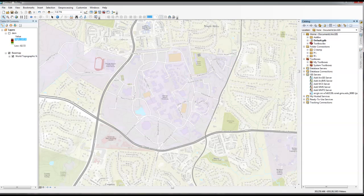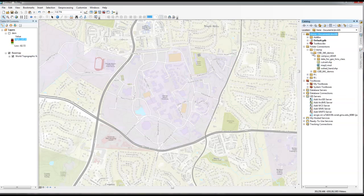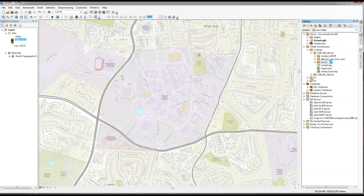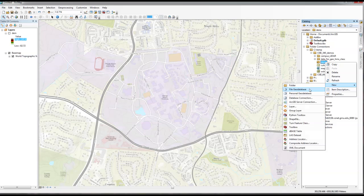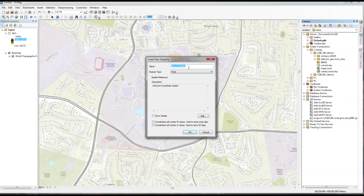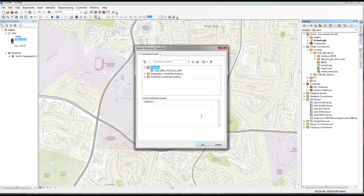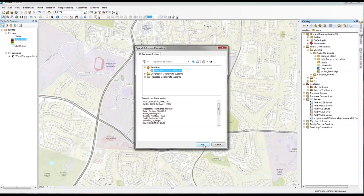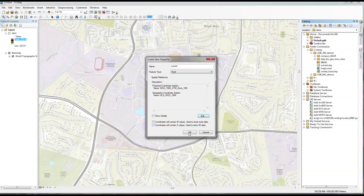I'm going to use our catalog and zoom in to my project folder. I'm going to create a new folder here called 'demo'. Inside this folder I'm going to create a new shapefile — a point shapefile — which I'm going to call 'culvert'. Make sure to remember to get the projections right, so I'm going to import the projections from our DEM so everything is on the same projection.